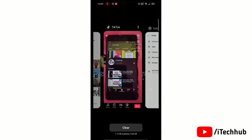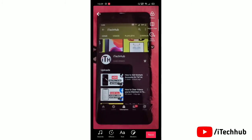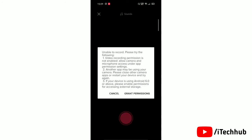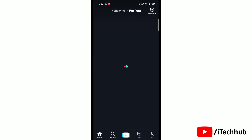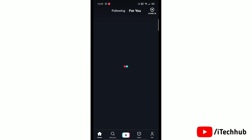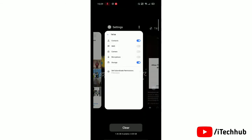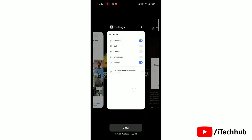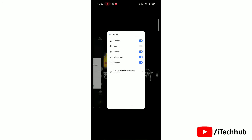Now again we'll go to TikTok and check. Tap on plus icon to shoot a video. You can see that you will not be able to shoot a video. So now go to settings and tap toggle on next to camera and microphone.